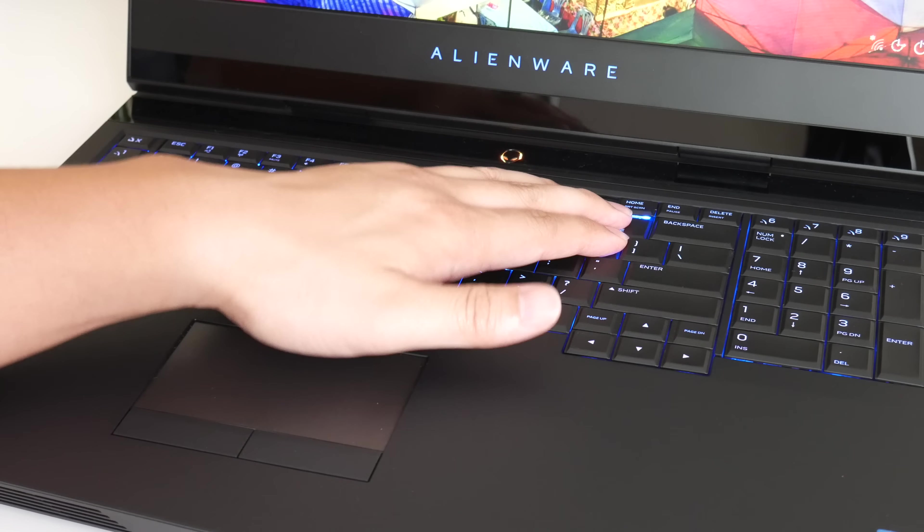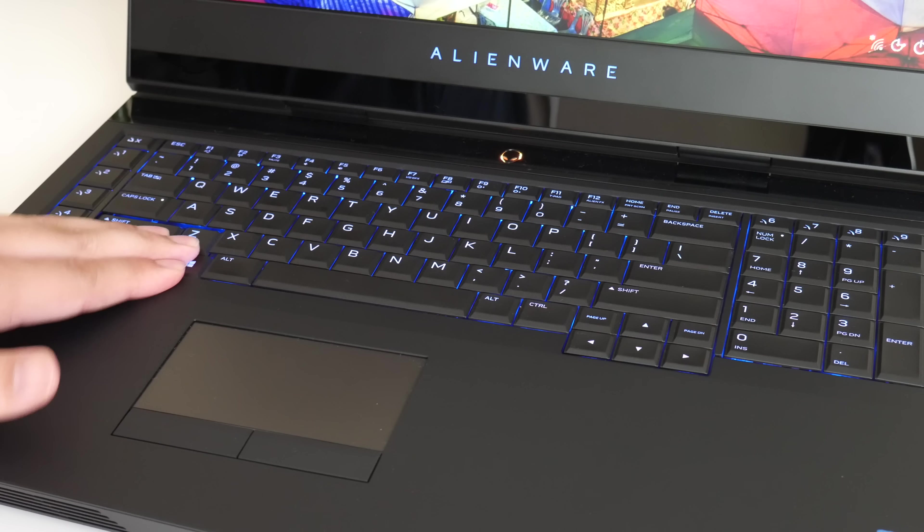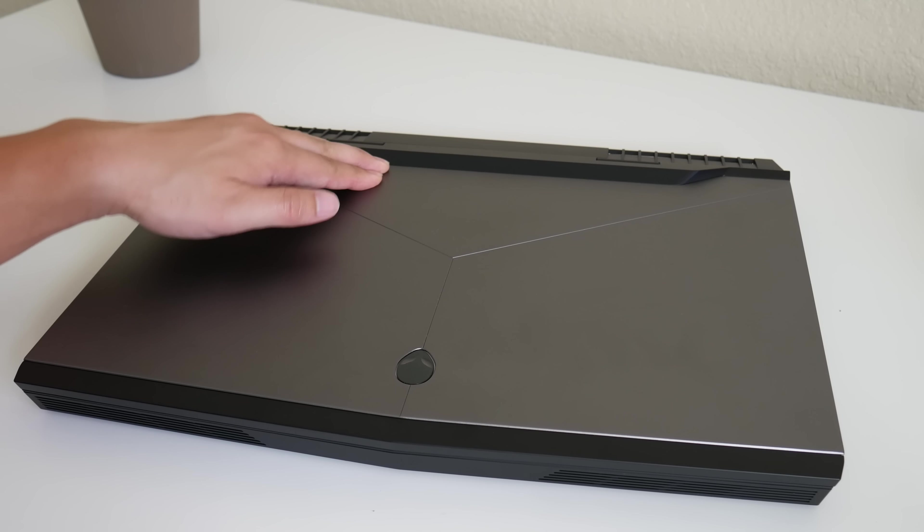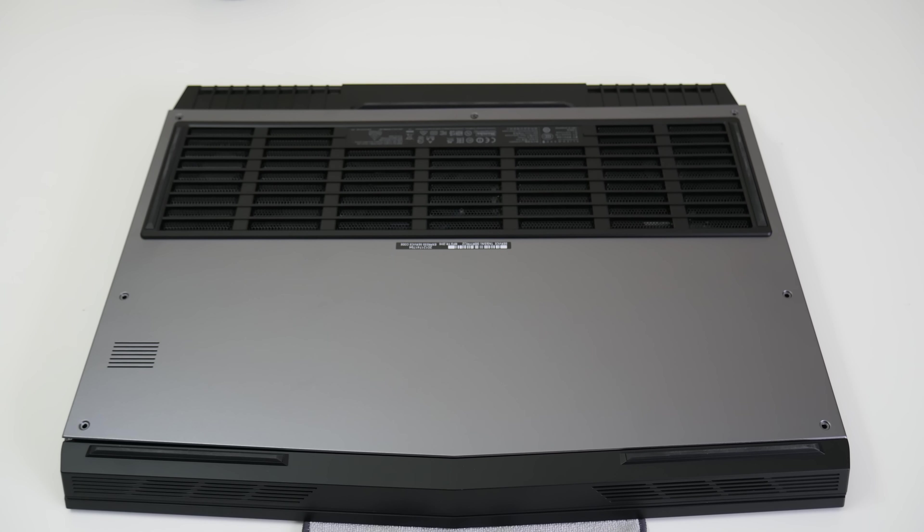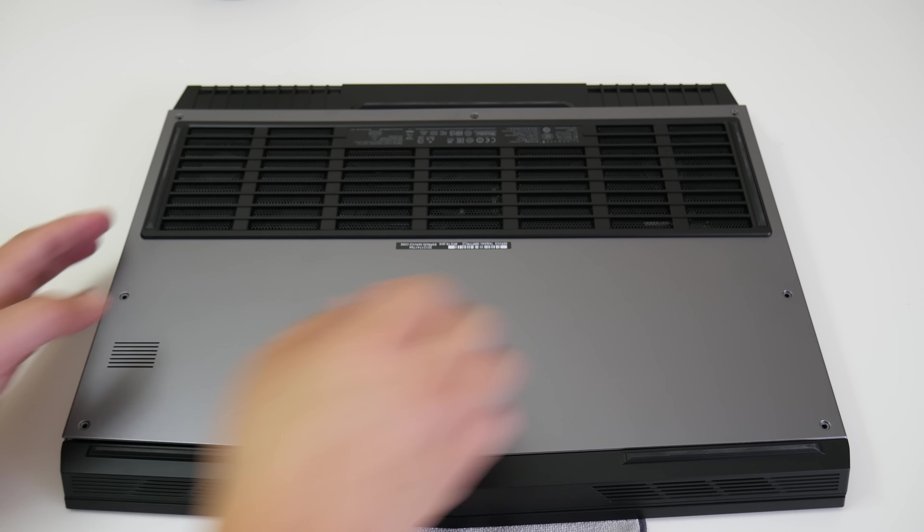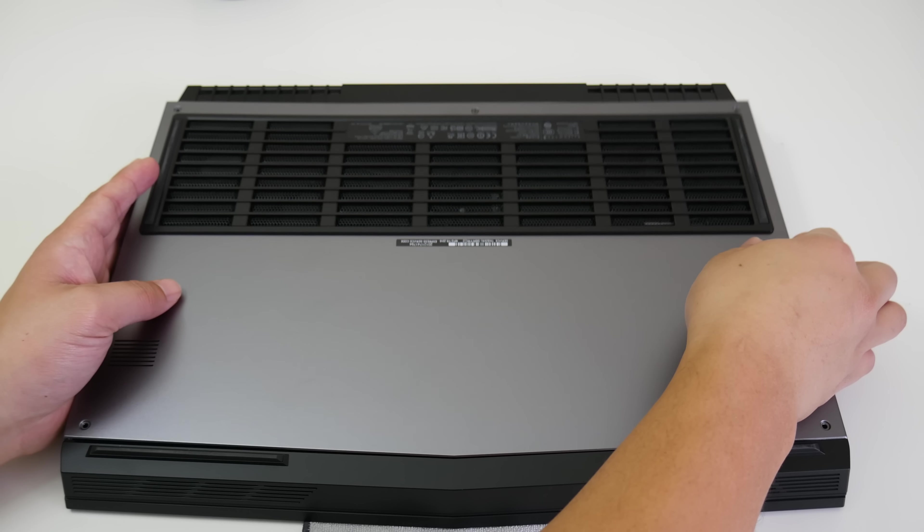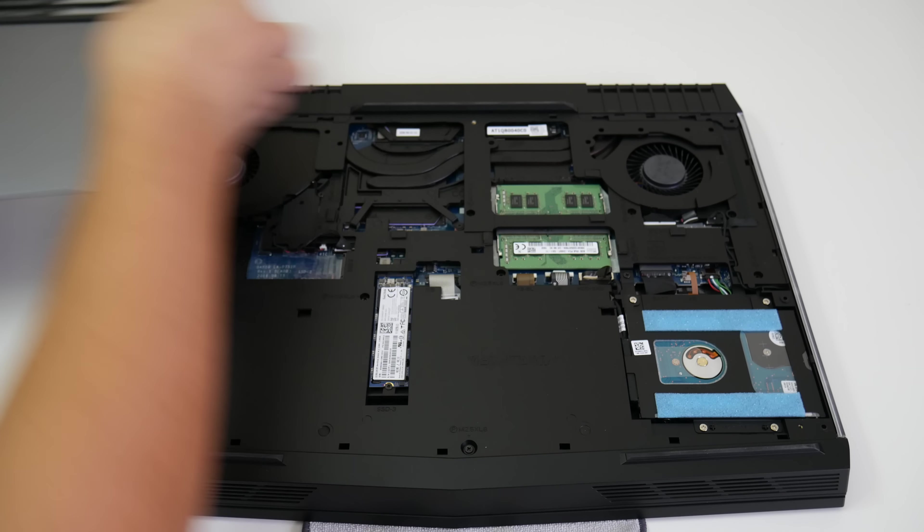The build quality on this laptop is top-notch. There's hardly any keyboard or display flex. The bottom panel is super easy to upgrade. Simply remove these seven screws and you'll have easy access.